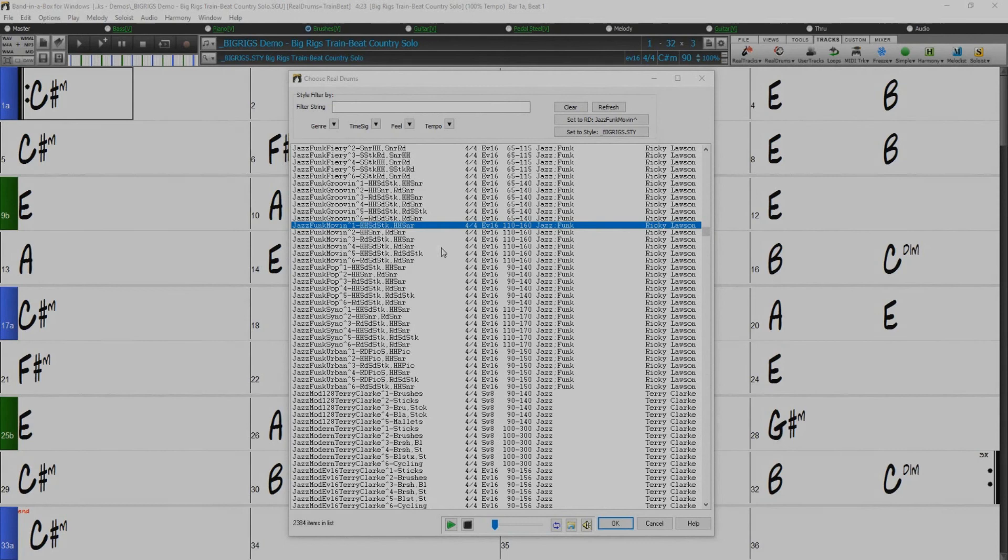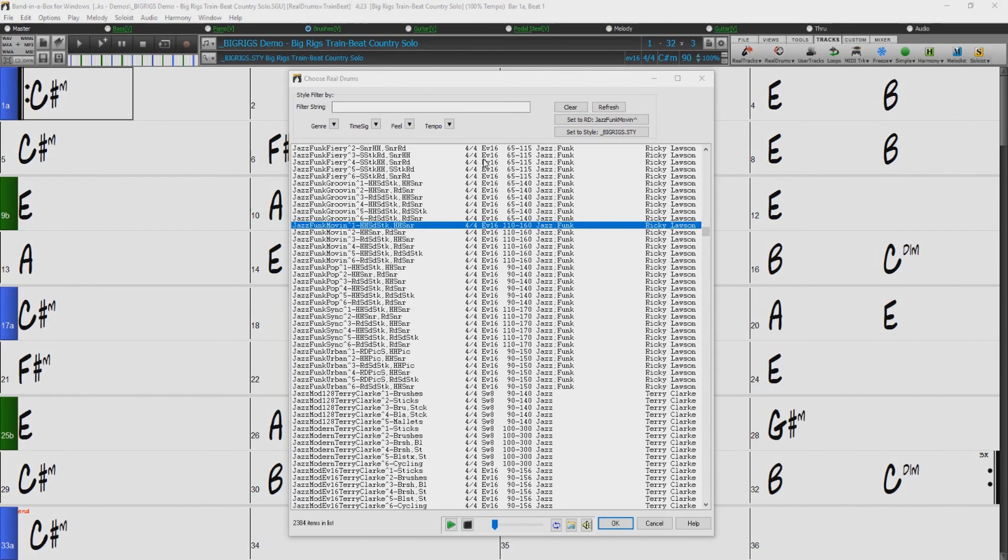You can also set the highlighted real drum style as a prototype to find alternates to that real drums. For example, if I've got jazz funk move-in selected, I can click here to set that as the filter template. And all these styles would work well substituting for that.